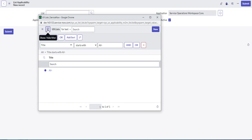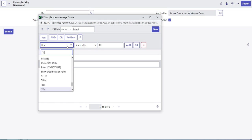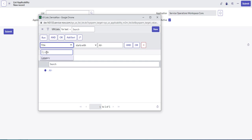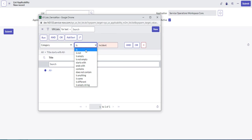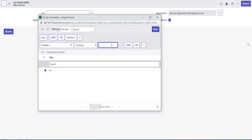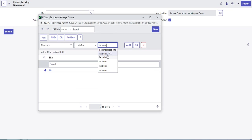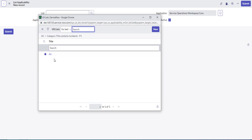Another way would be to use the filter here and you can look for the category. So the category is, what do we call that incident? We should just do contains incident. Yeah, here we go. Incident P one. And that'll also bring our all up.